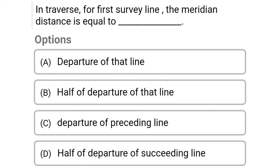Next question: in traverse, for the first survey line, the meridian distance is equal to — Option A: departure of that line, Option B: half of departure of that line, Option C: departure of preceding line, Option D: half of departure of succeeding line. The correct answer is Option B, half of departure of that line.